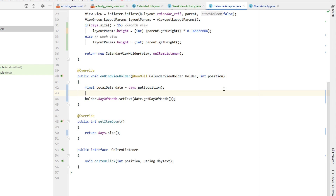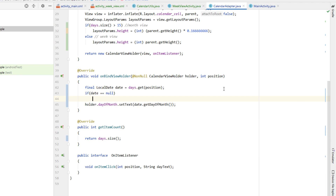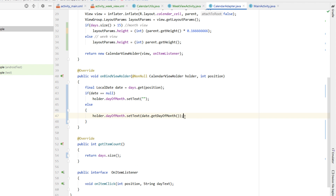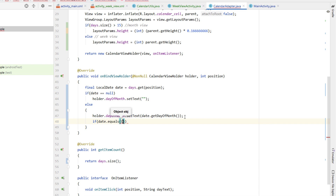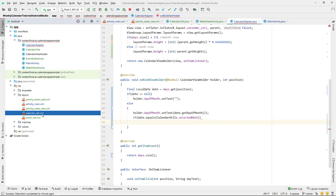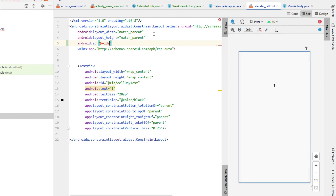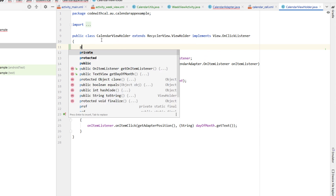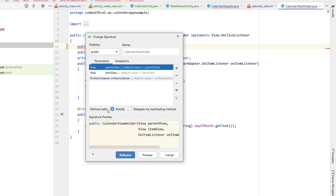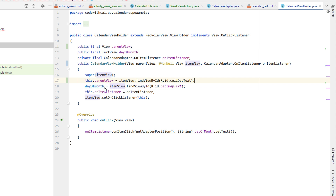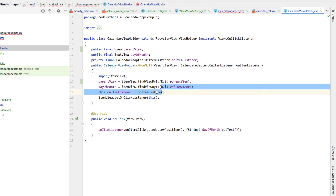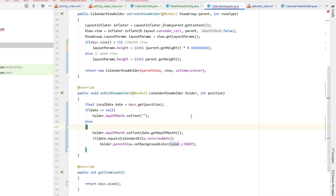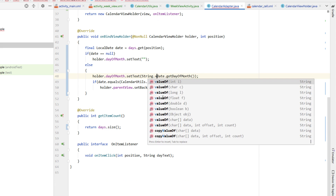Scrolling down a little in onBindViewHolder, if date equals null we set holder.dayOfMonth's text to an empty string; otherwise we set it to date.getDayOfMonth(). Inside the else statement we also check if our date equals our selectedDate. We need to go into calendar_cell and give our ConstraintLayout an id of 'parentView', copy that id, declare it in our CalendarViewHolder as a public final View parentView, and find it by ID using itemView.findViewById(R.id.parentView). Then we can set parentView's background color to light gray.